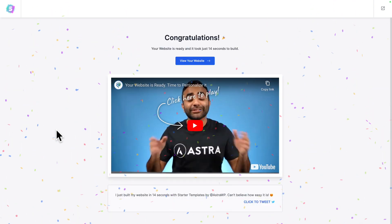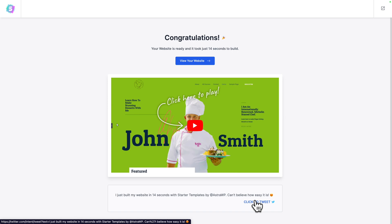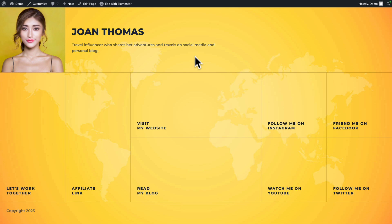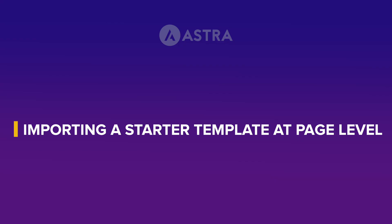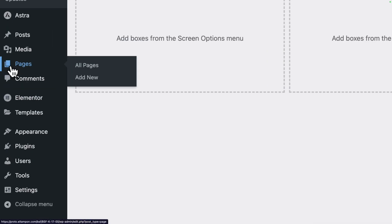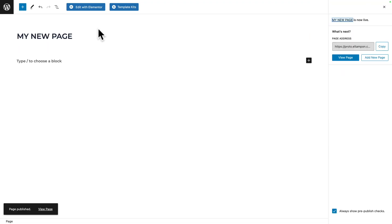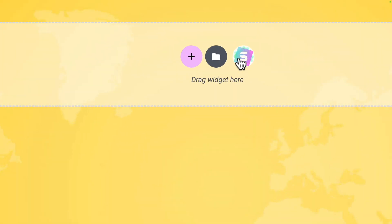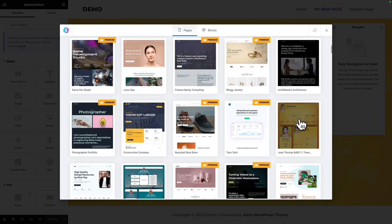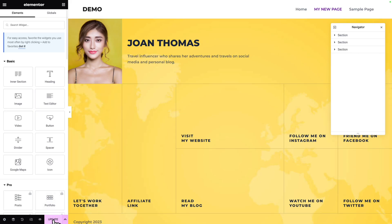Congratulations — your website is ready, and it took just 14 seconds to build! You can click to tweet your achievement and then click View Your Website. In just a few clicks you have your link-in-bio page ready. Now, if you already have a website, you may just want to import the link-in-bio starter template to a new page. In that case, go to Pages > Add New, name the page, publish it, then click Edit with Elementor. Click on the starter templates icon, type the name of the template or scroll to find it, then click Import Template. Don't forget to click Update.